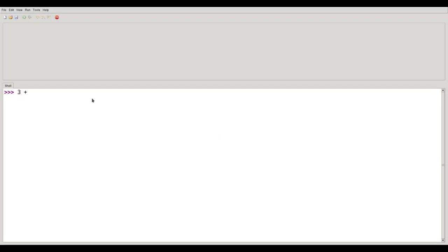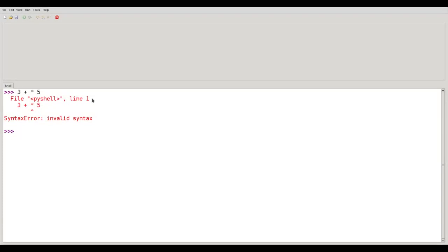For example, if I were to type 3 plus times 5, the shell would tell me that's invalid, and you'll notice that it points out where the error is.